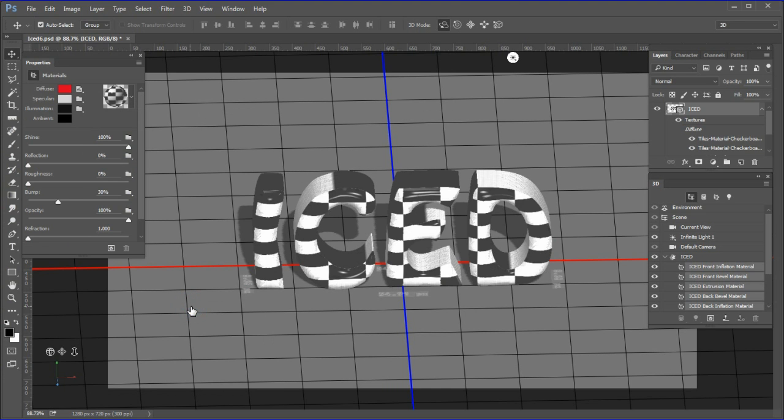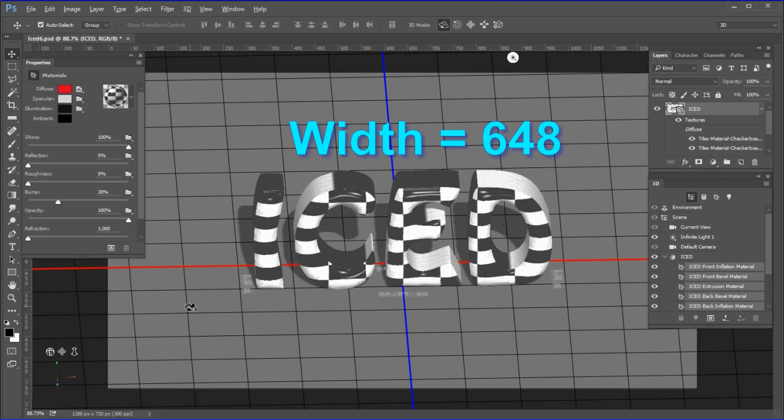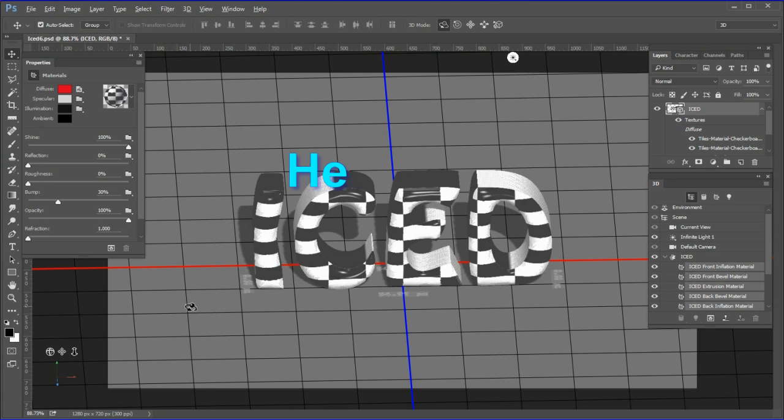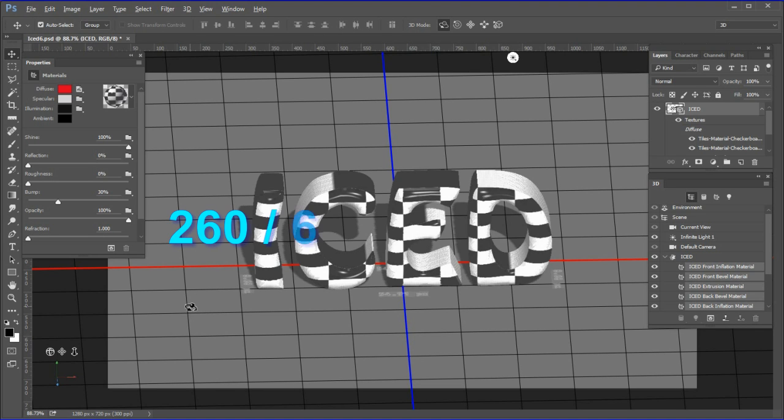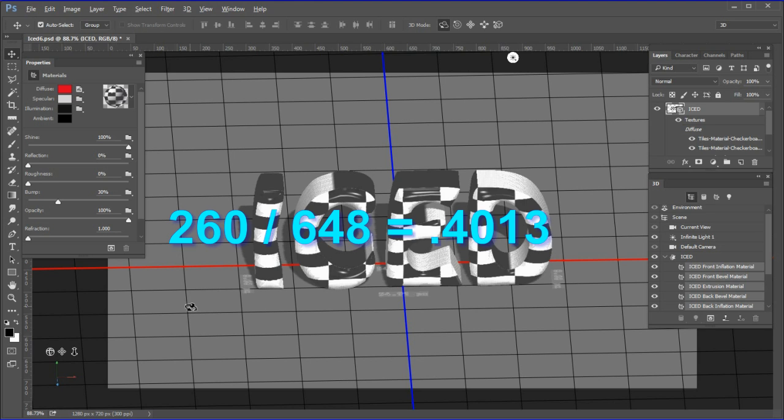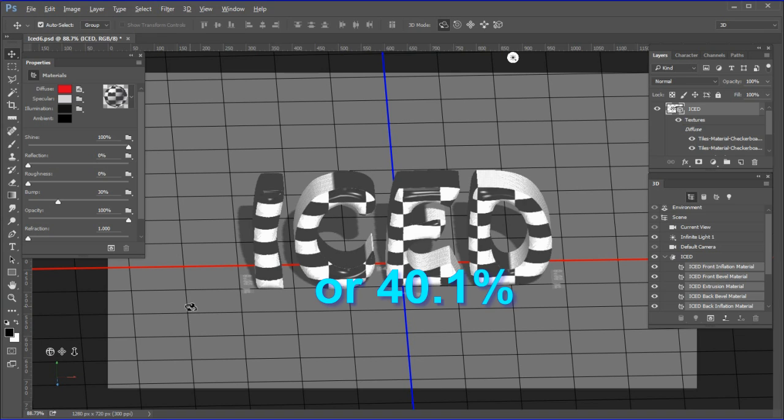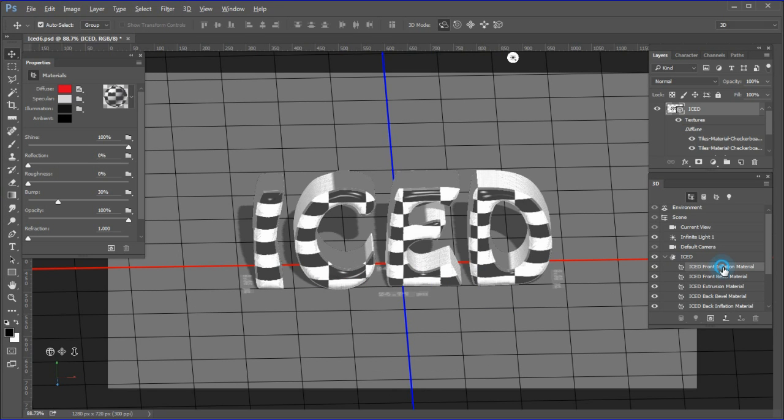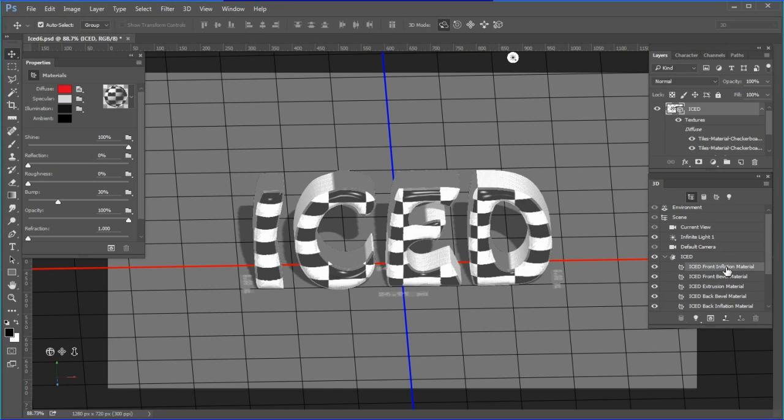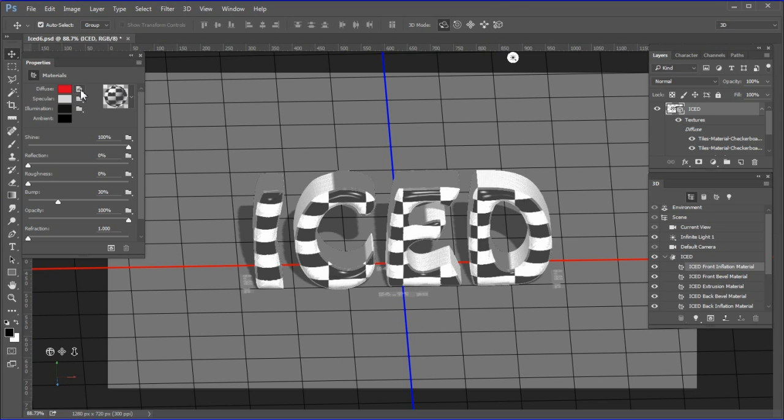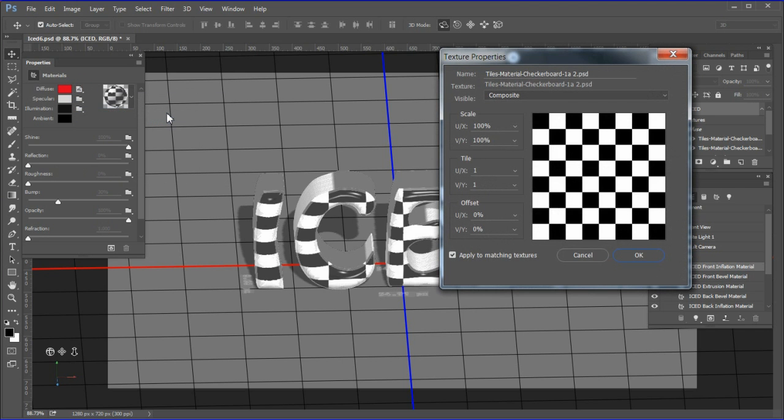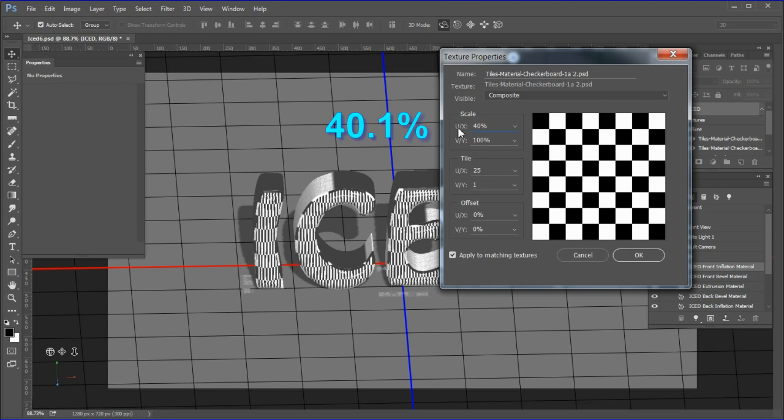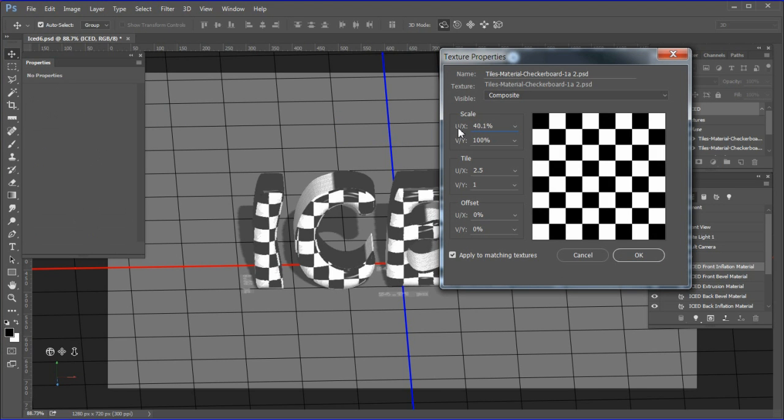For this tutorial, I showed the width as 648 and the height as 260. Your settings will be different depending on the text style and size you used. Grab a calculator and divide the height value by the width value. In this case I divided 260 by 648 to get a value of 0.4013 or 40.1% rounded. Choose the iced front inflation material. Click the folder icon and choose Edit UV Properties.